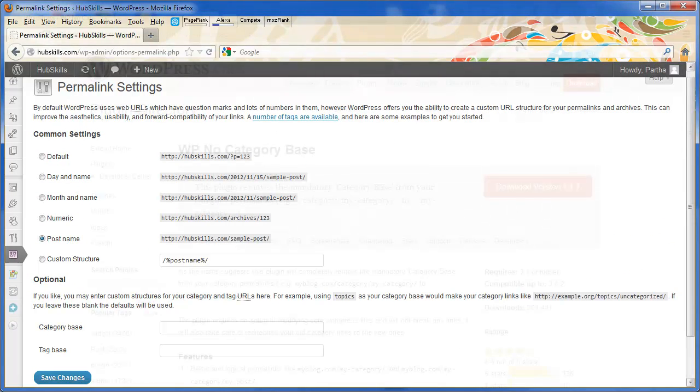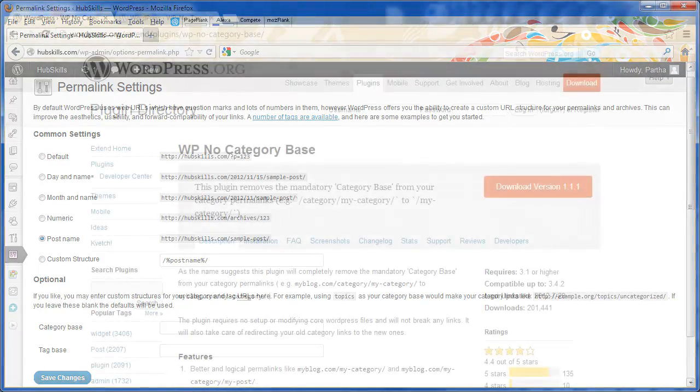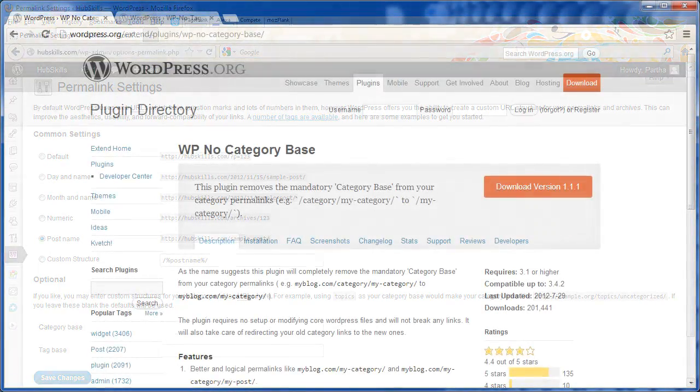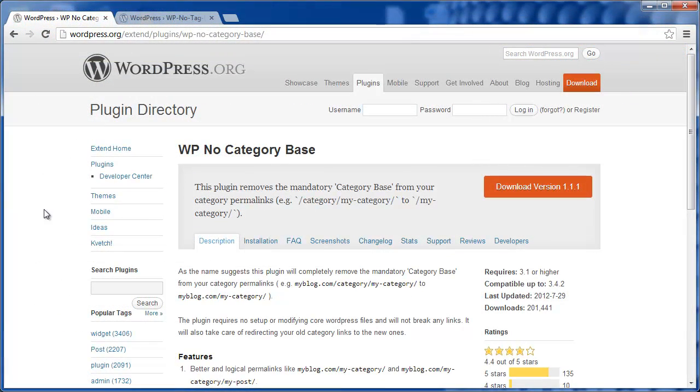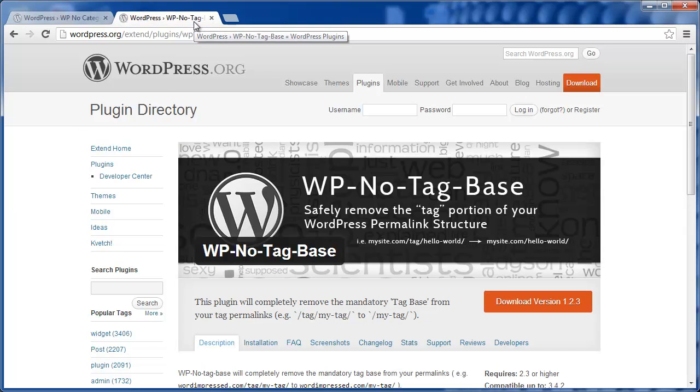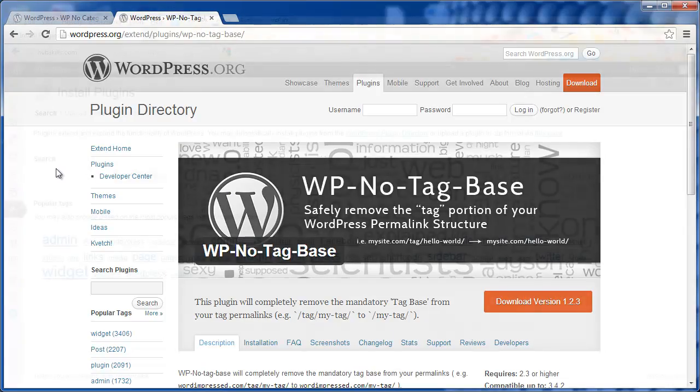So what we do is install these two simple plugins: WP no category base and WP no tag base. They are free as most WordPress plugins are.